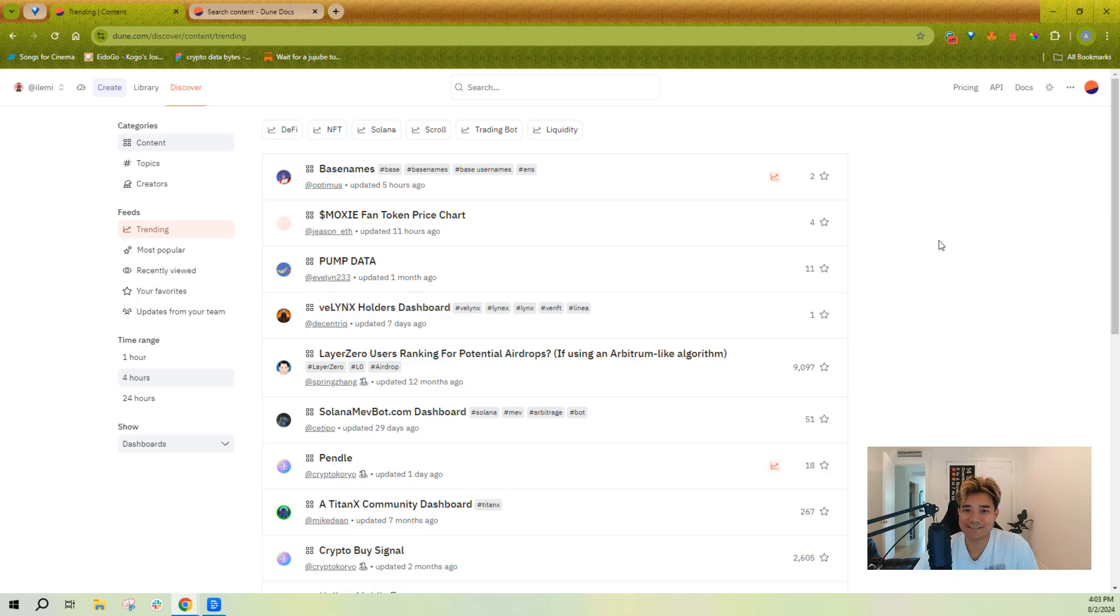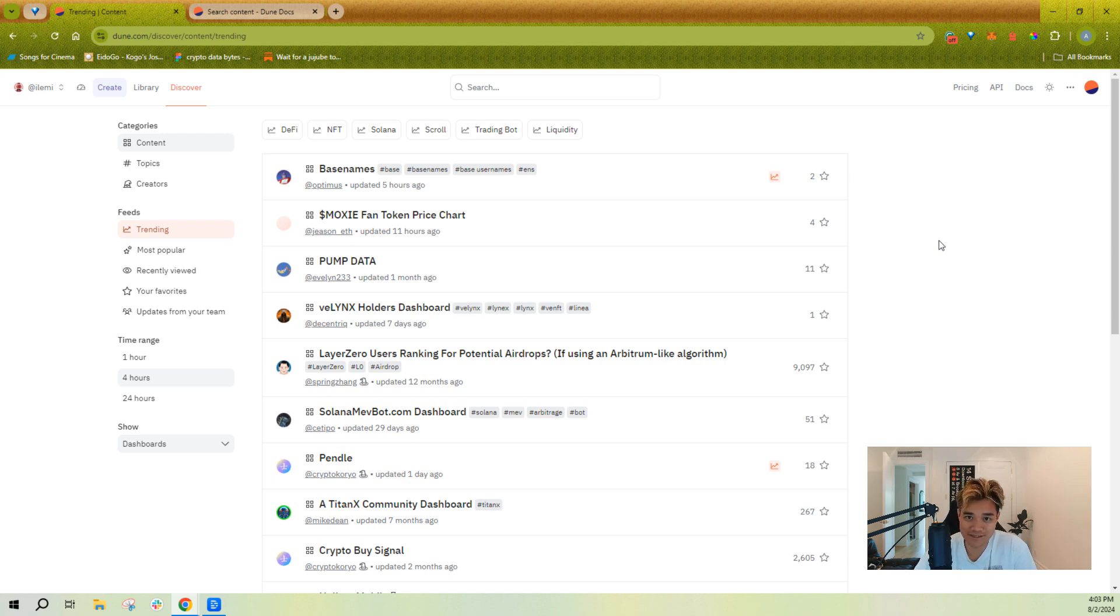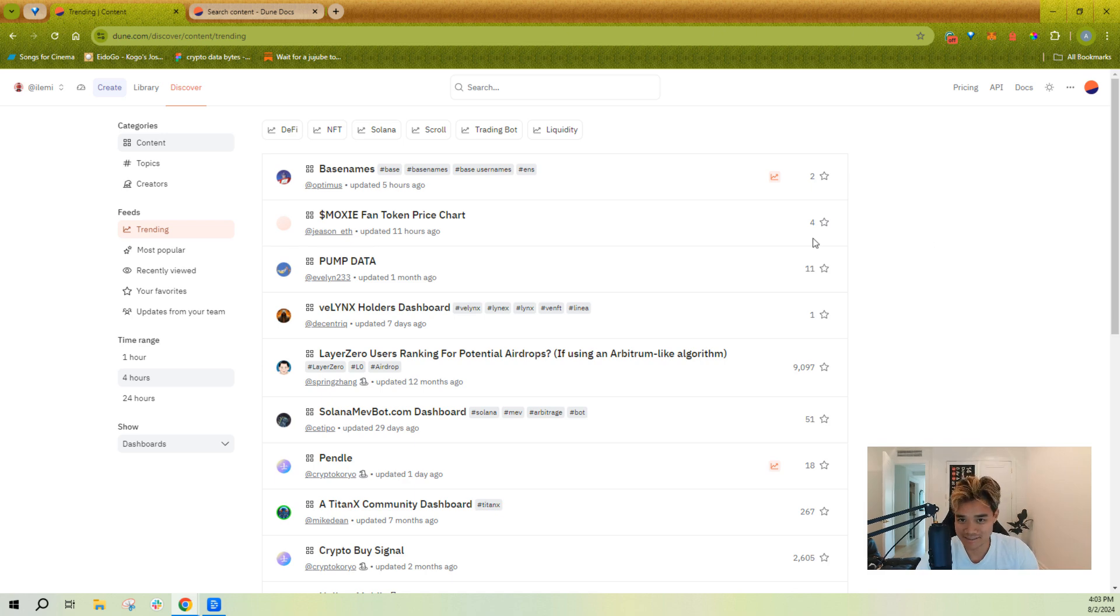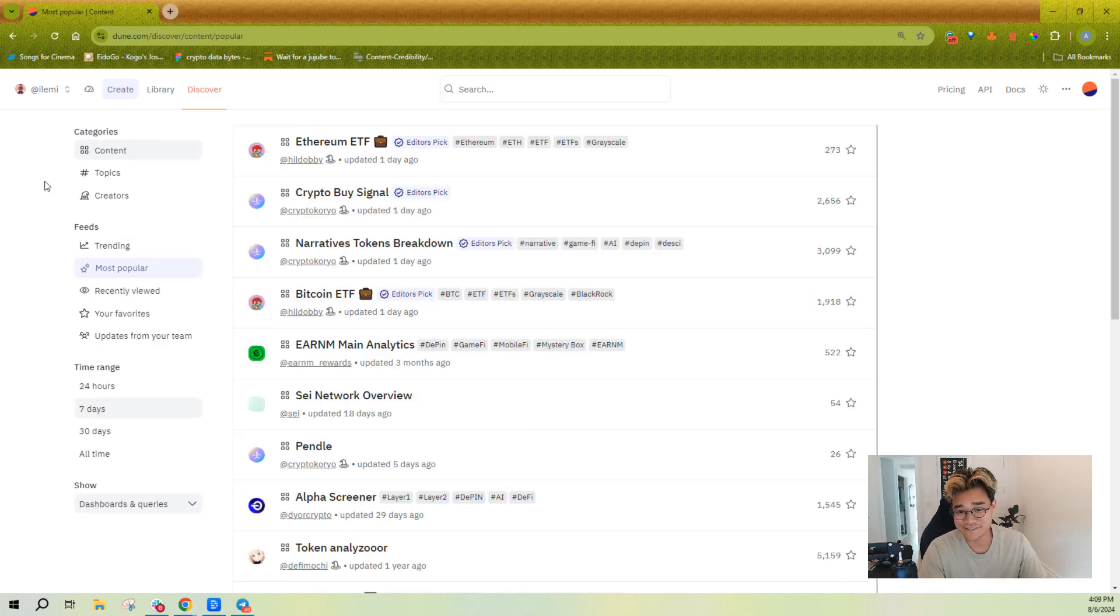All right, now let's talk about navigating content on Dune. There's quite a few ways of navigating your content - navigating other people's content, navigating your own content, navigating your team's content. Let's walk through some of the main things here. Right now we're here on the home page. This is where you're going to land if you go to dune.com.